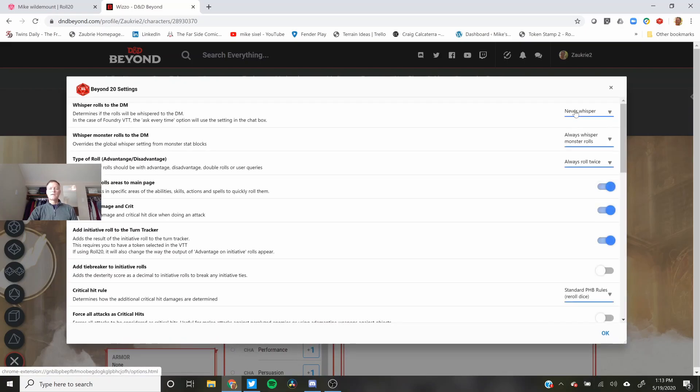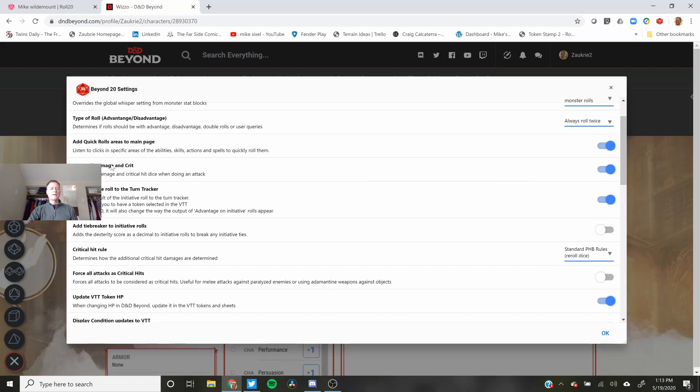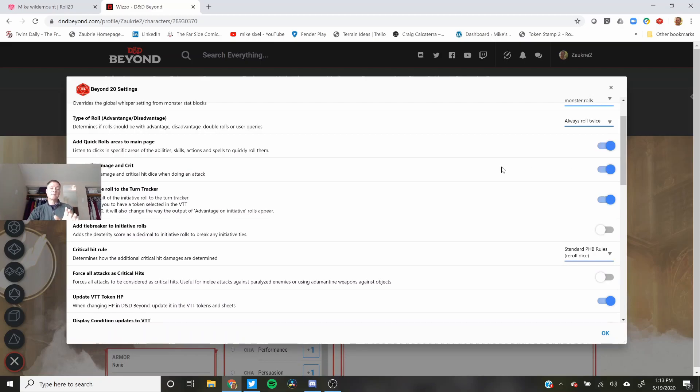Go here click on more options. You see the ones you already saw. Auto Roll Damage and Crit. Absolutely. That way you just click on the roll one time and it rolls the damage. If you get a crit it will roll the critical damage as well.